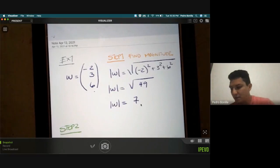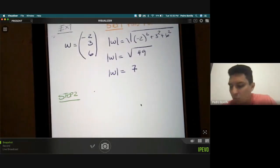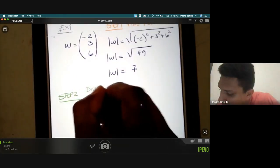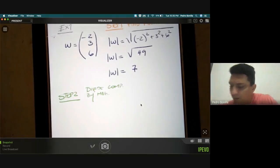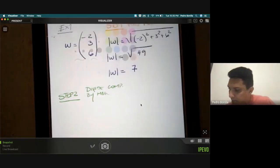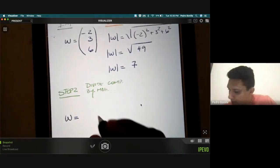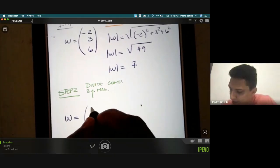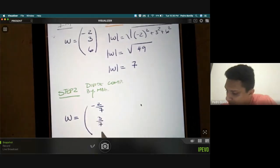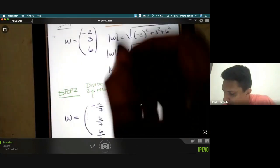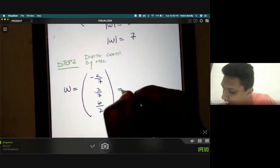Step two: divide the components by the magnitude that was found. We take each component and divide by seven. We can write the result either vertically or horizontally: negative two-sevenths, three-sevenths, and six-sevenths.